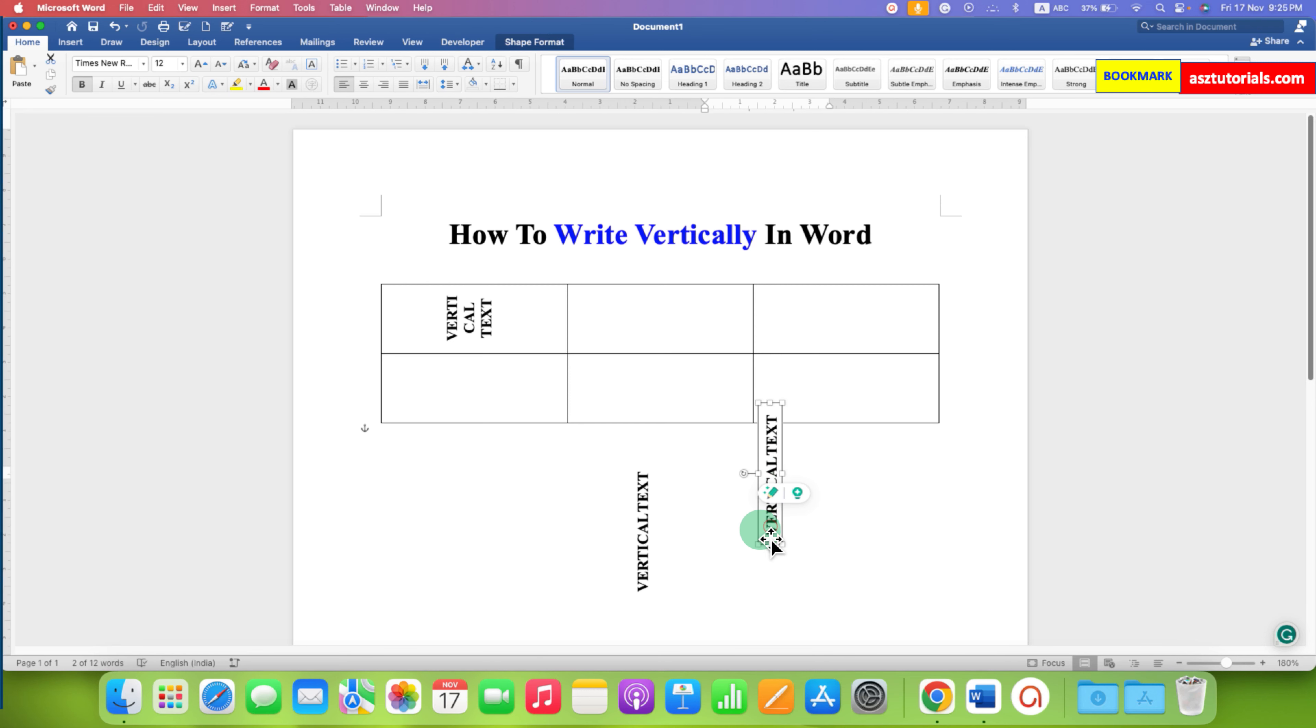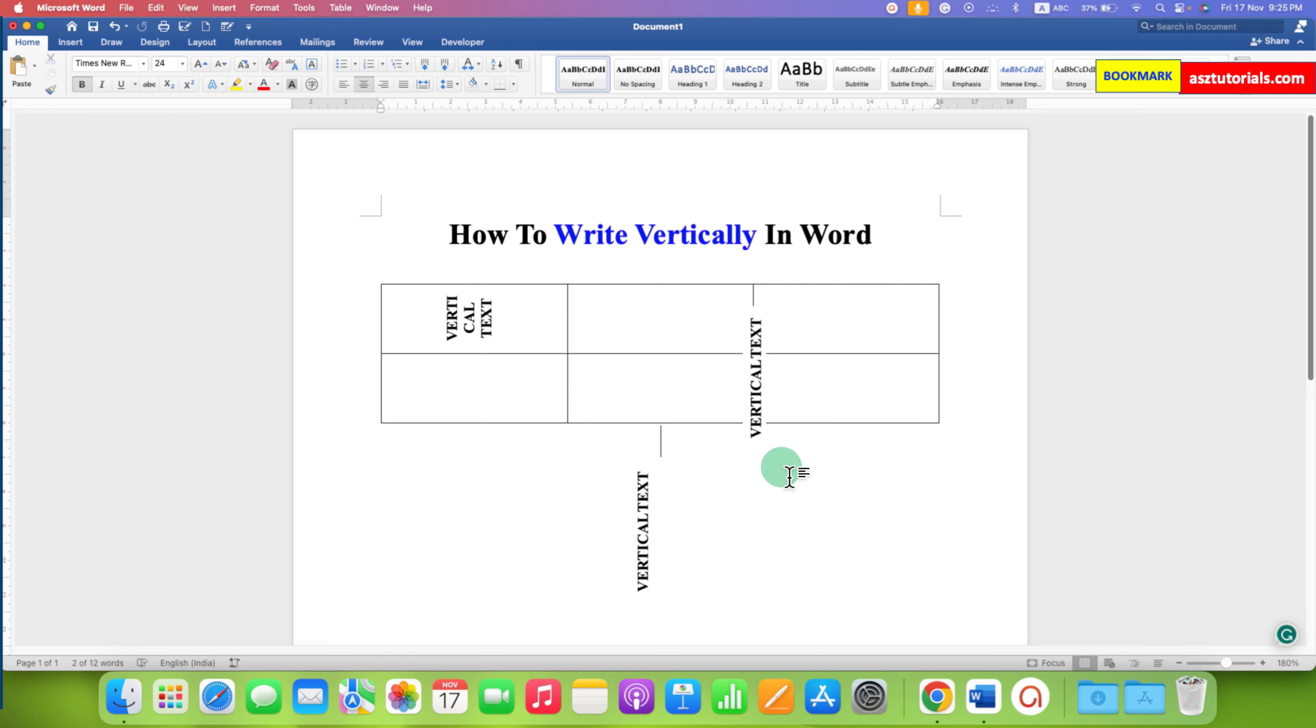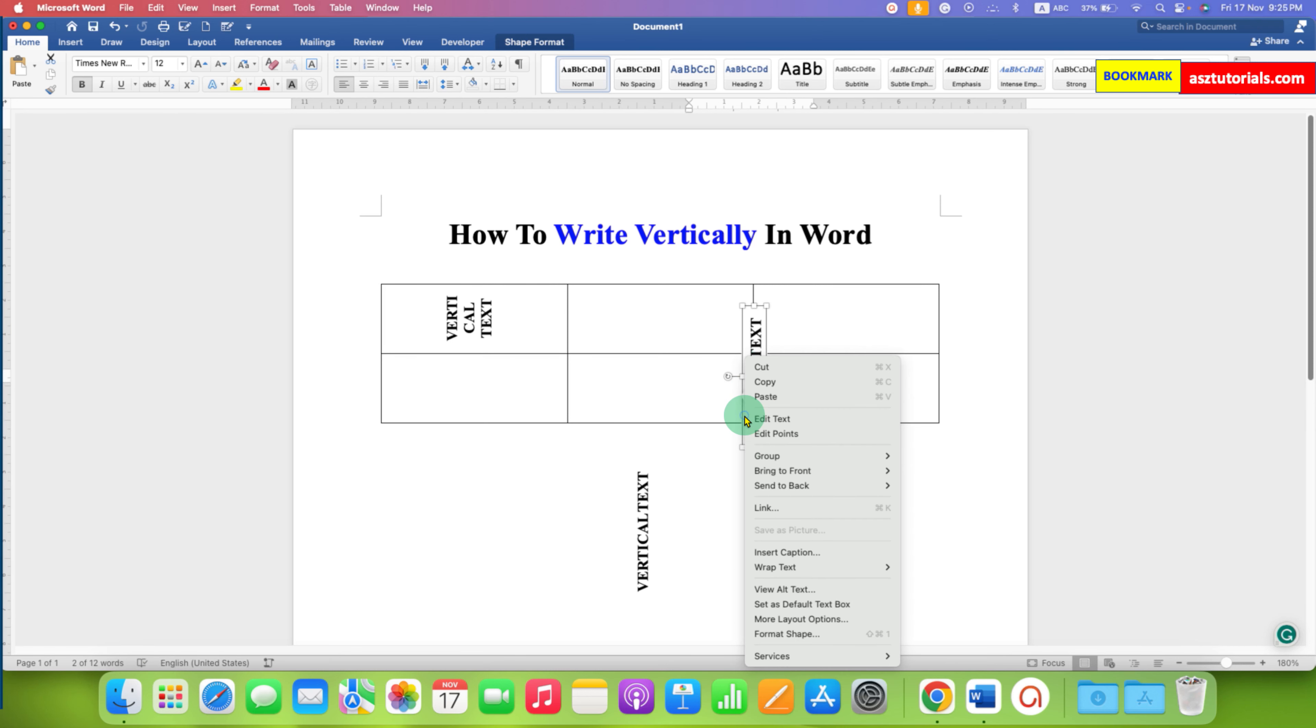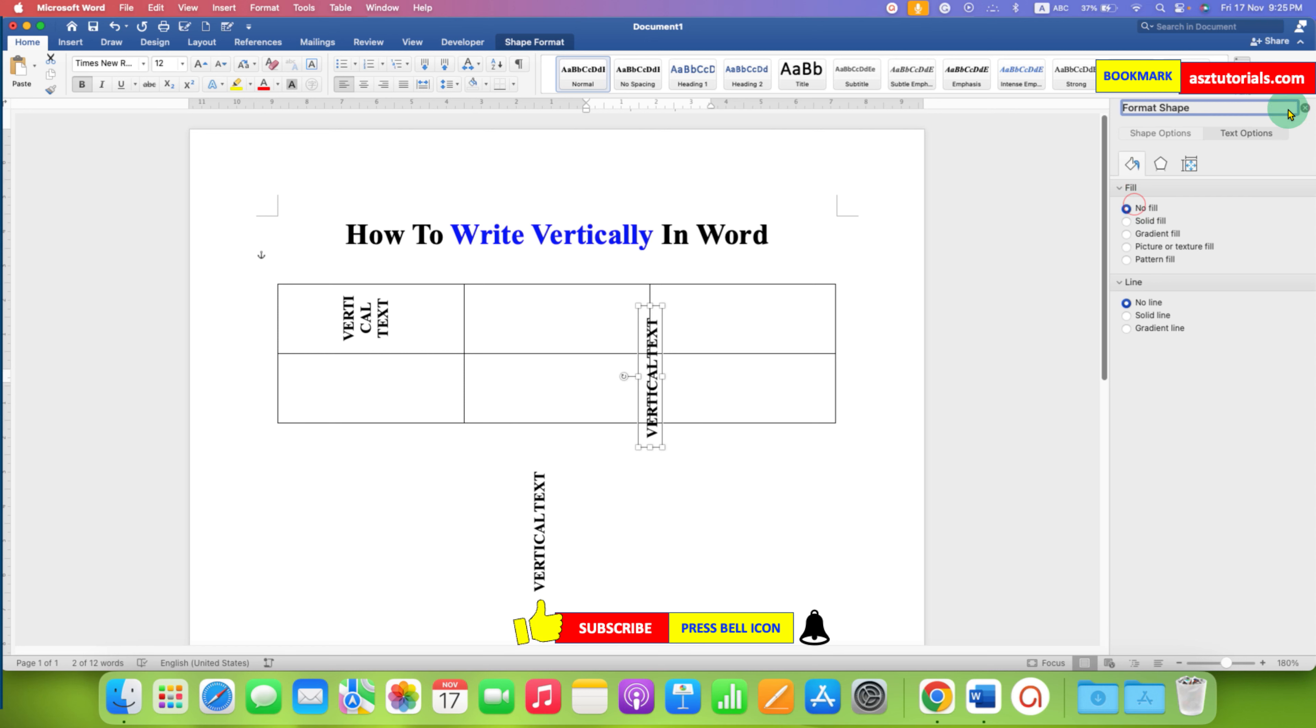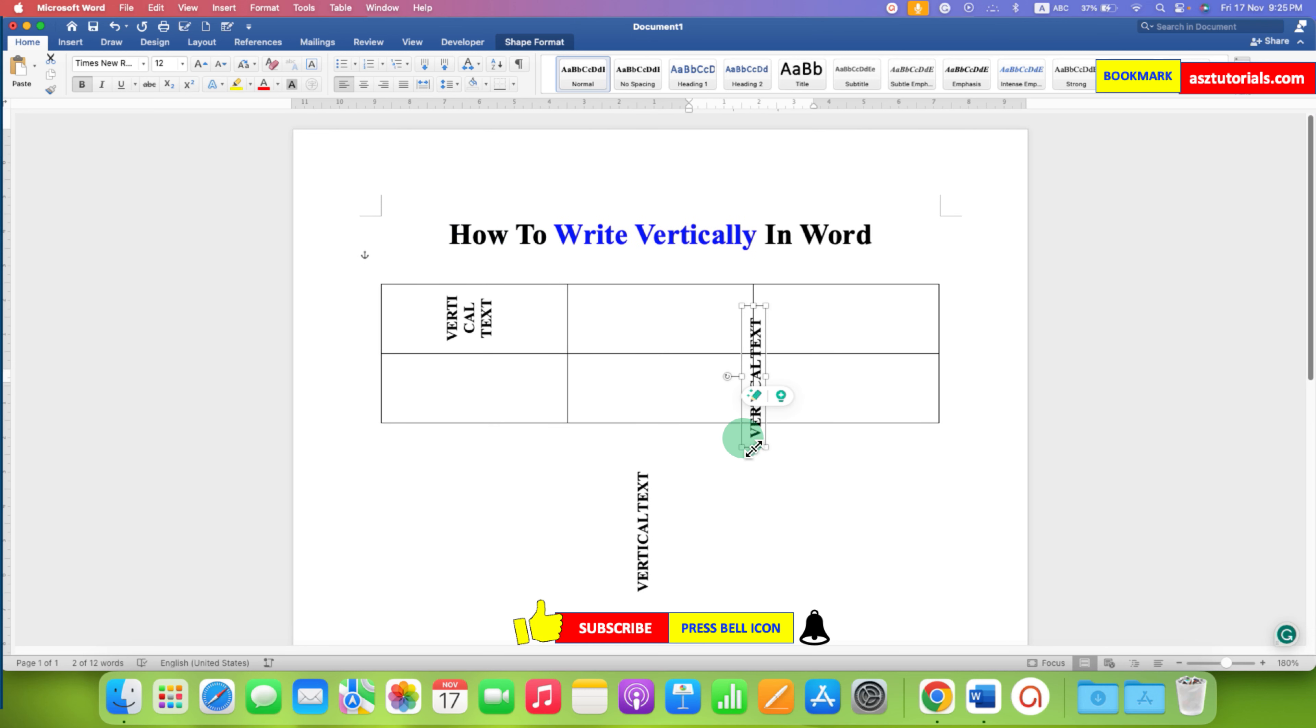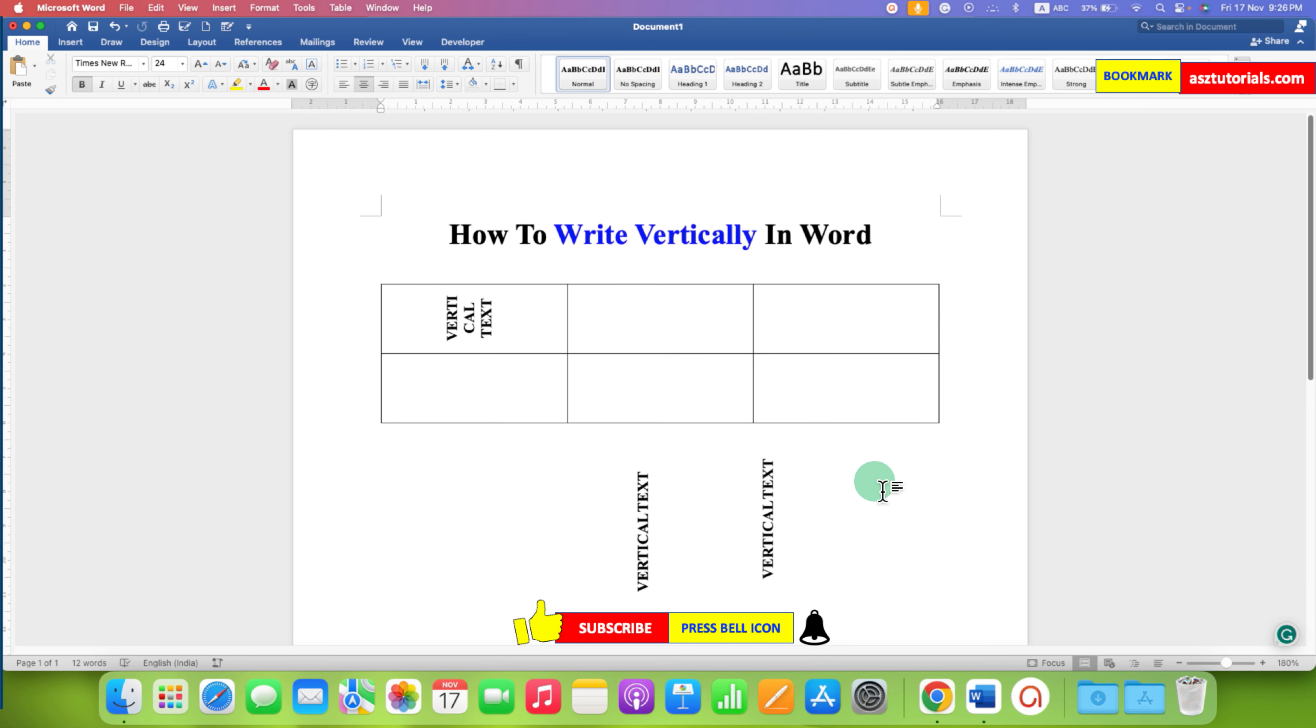However, notice that this text box is not transparent. So if you want to make this text box transparent, just go to the format shapes option again and under the fill option select no fill. So this will make the text box transparent and you can see through the text box.